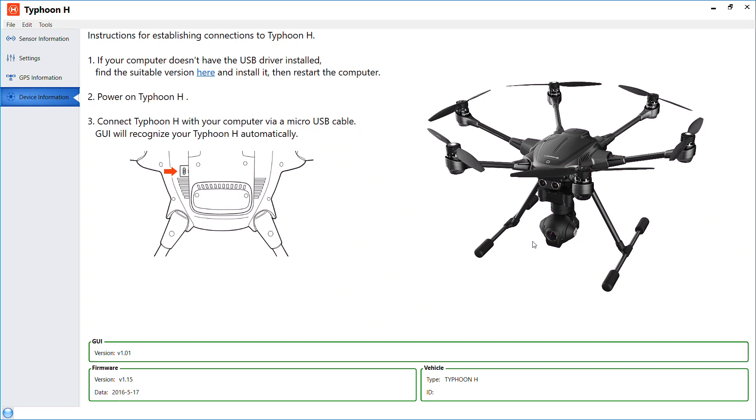Hi guys, today I'll be talking to you about Typhoon H GUI. This software is available at the Yuneec website where you can download it for free. What you do with this is connect your Typhoon H via micro USB to your desktop or laptop. Unfortunately, right now the only version available is for Windows, I'm not sure about Mac.